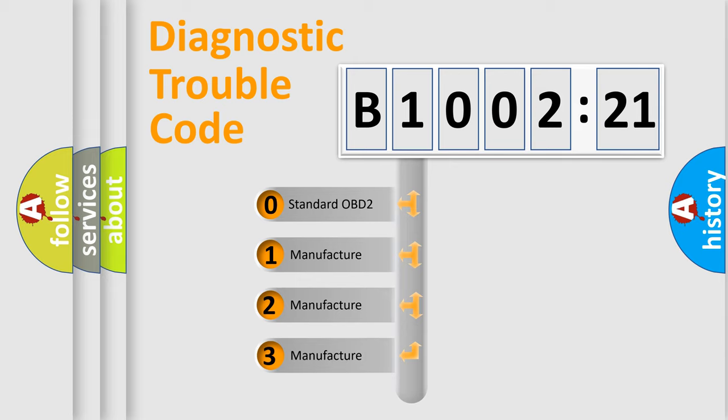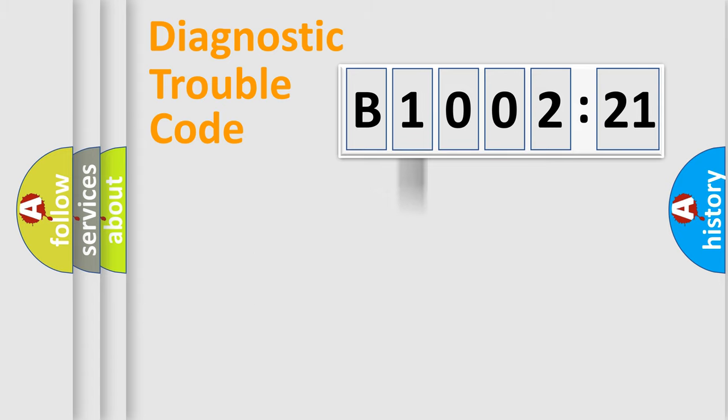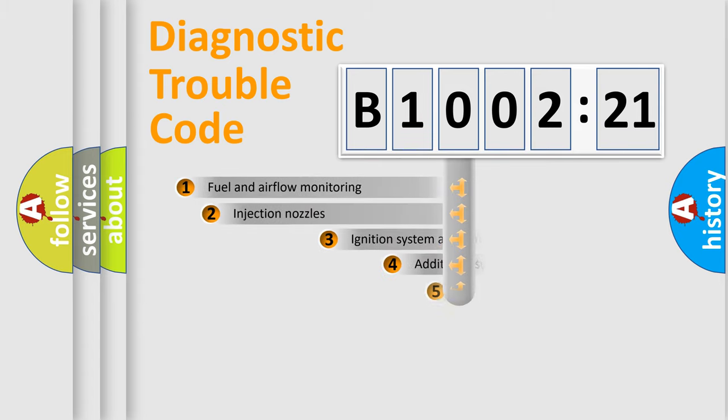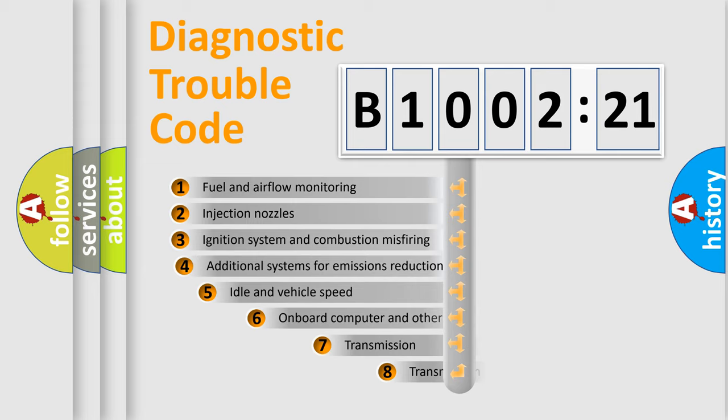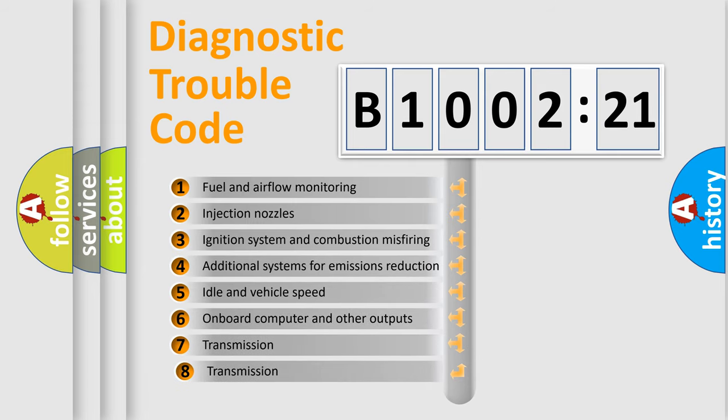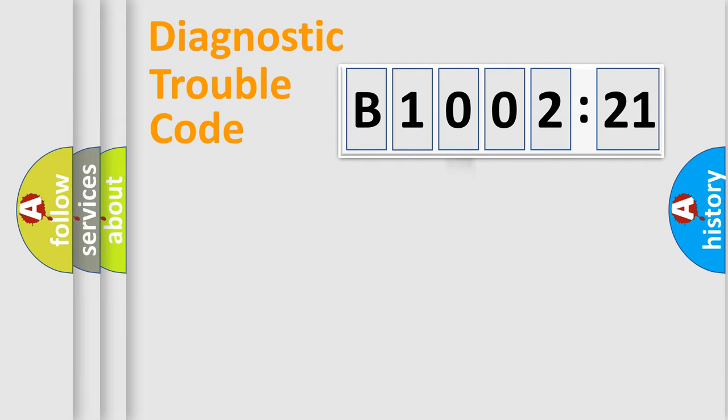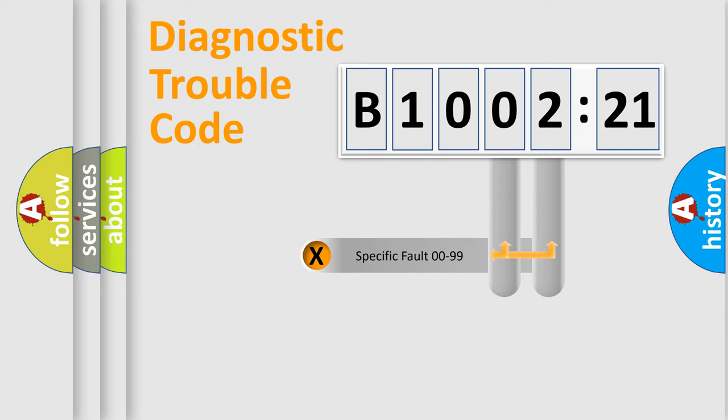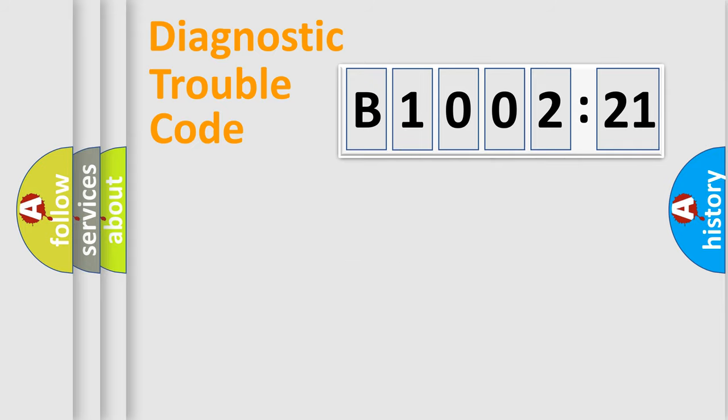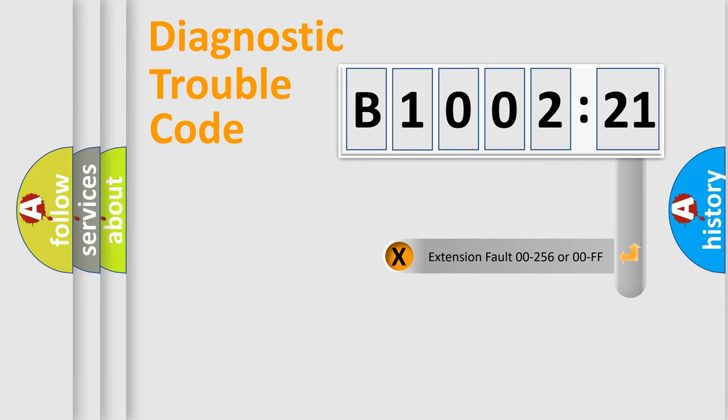If the second character is expressed as zero, it is a standardized error. In the case of numbers 1, 2, 3, it is a car-specific error. The third character specifies a subset of errors. The distribution shown is valid only for the standardized DTC code. Only the last two characters define the specific fault of the group. The add-on to the error code serves to specify the status in more detail.